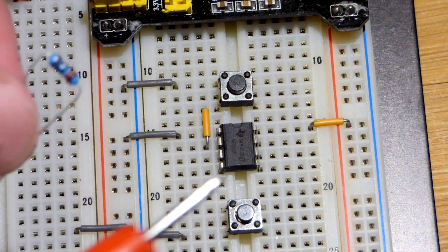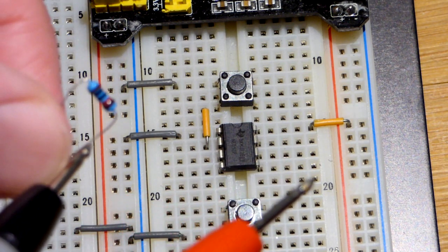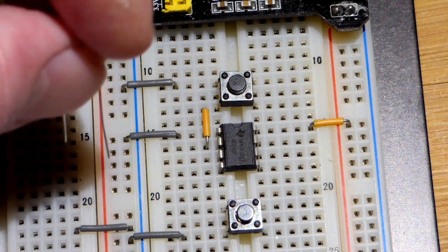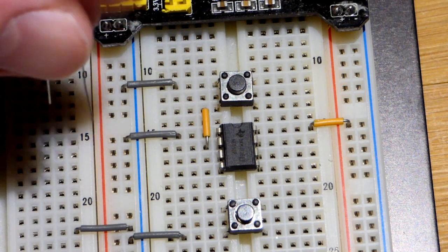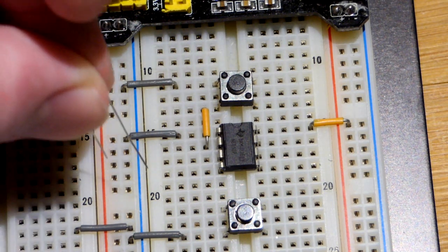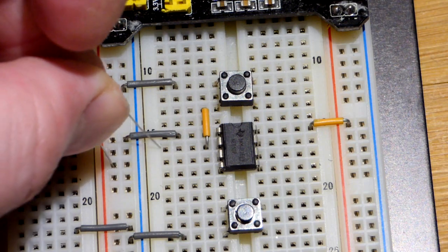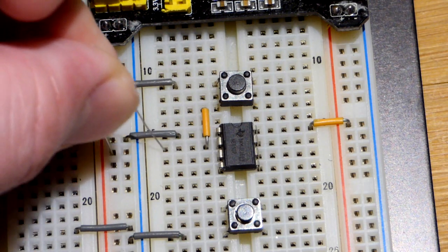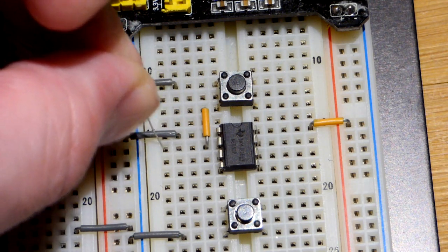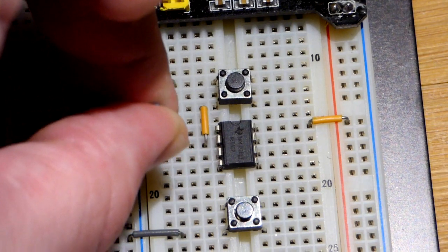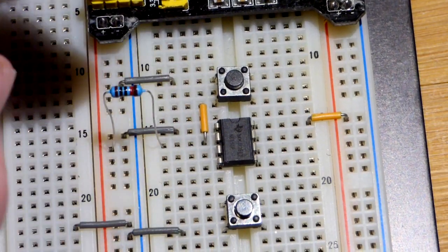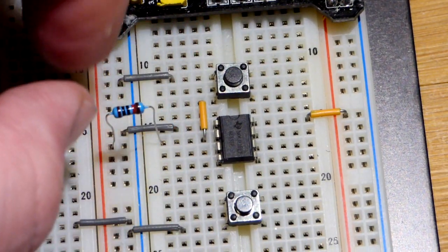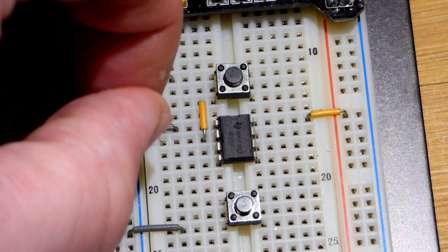And so we want to prevent false triggering. So I have here a 10 kilo ohm, 10,000 ohm resistor. We're going to plug that one end into the positive rail.